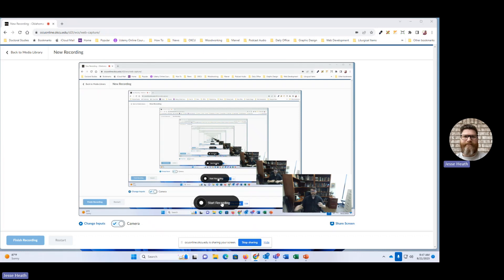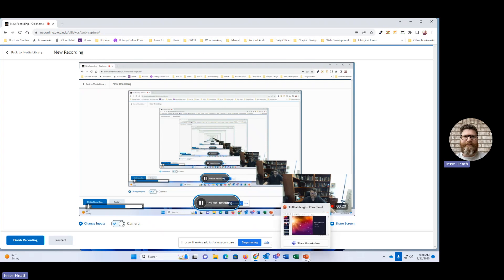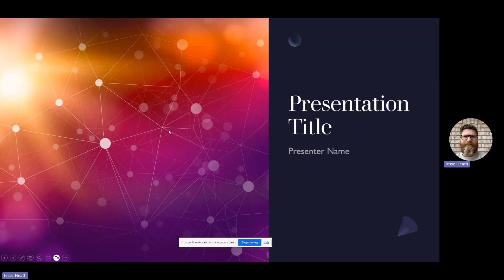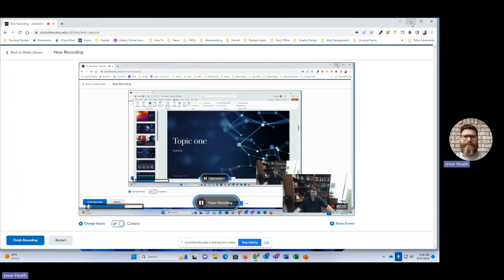I've got my screen sharing and I'm ready to open up, for example, a Microsoft PowerPoint. I'm going to click Start Recording, and you can see there's a counter going and a meter that detects the volume of my microphone. I can pause the recording and pick back up if I need to. As I'm sharing my screen, I can open up Microsoft PowerPoint or anything else I want to show students and start my presentation, and it will be recorded.